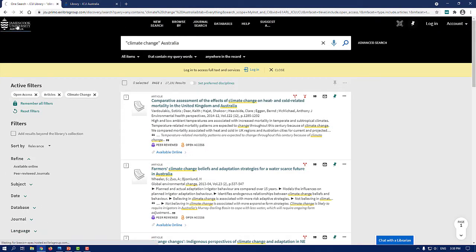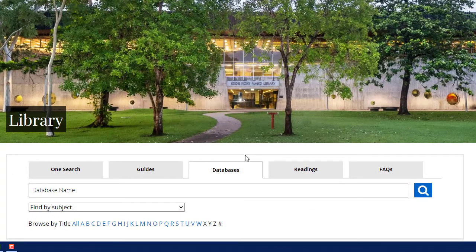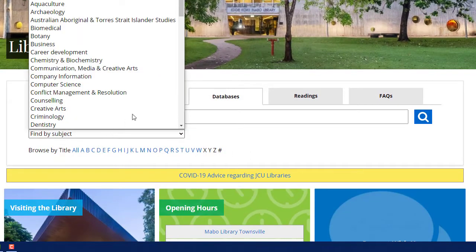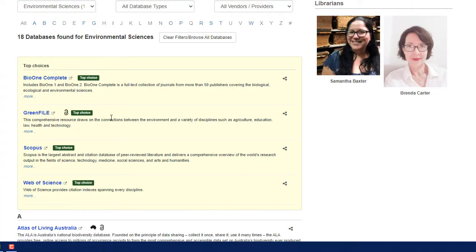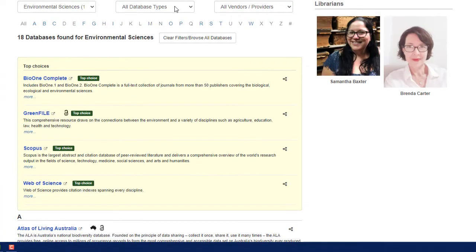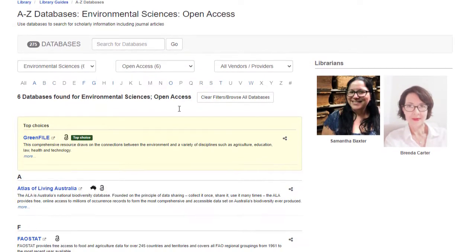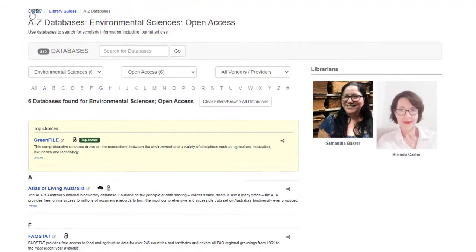The second way is to select the databases tab and browse by subject. Go to All database types and select Open Access. You can then search the databases individually for open access resources.